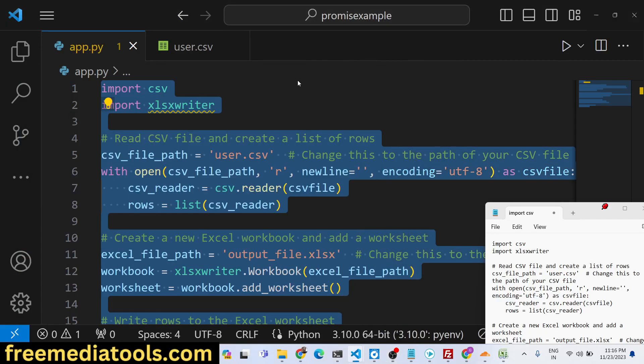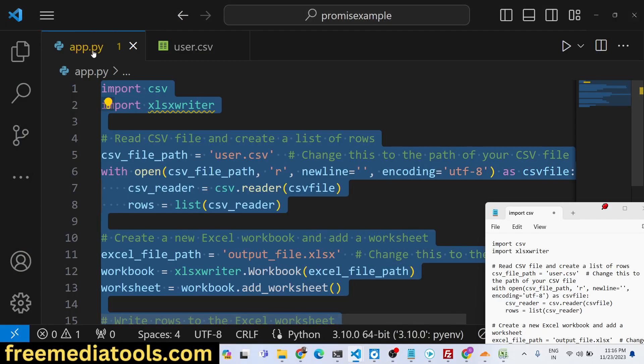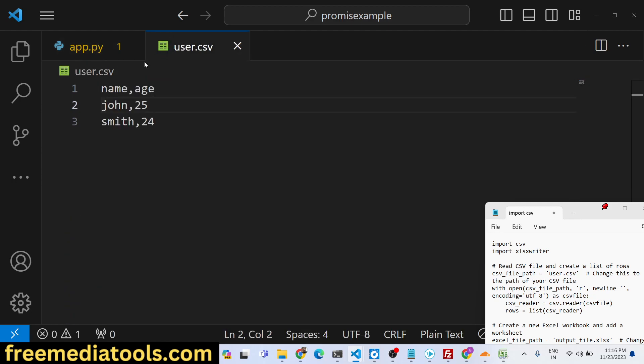Hello friends, today in this tutorial I will show you how you can export your CSV file, which is a comma-separated value file.